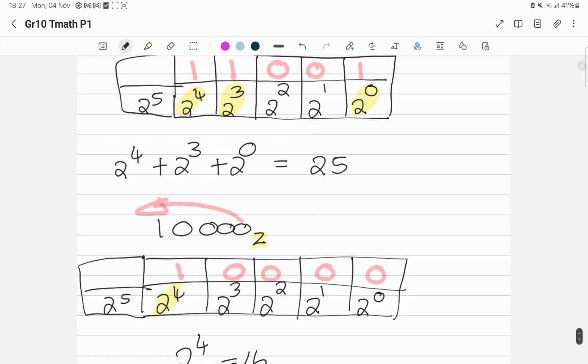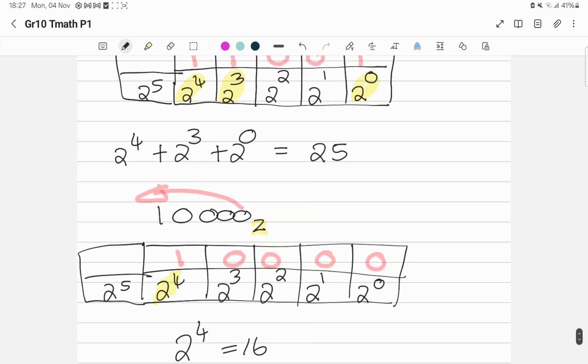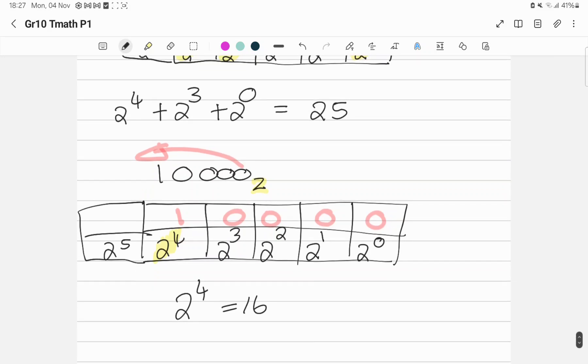This is definitely not difficult. Draw your block, go from the right-hand side to the left, fill in from the right-hand side to the left, and wherever you have a 1, highlight those blocks and add them together.